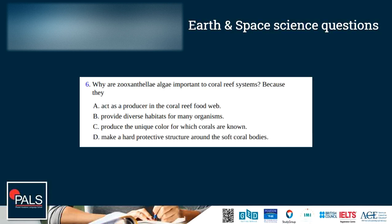Question 6: Why are zooxanthellae algae important to coral reef systems? Options: they act as a producer in the coral reef food web, provide diverse habitats, produce the unique color for which corals are known, or make a hard protective structure around soft coral bodies. The zooxanthellae algae live inside corals and are responsible for their colors, but the correct answer is not C. Since they are algae, they are autotrophs capable of photosynthesis, making them important producers in the coral reef ecosystem. So the correct answer is A.